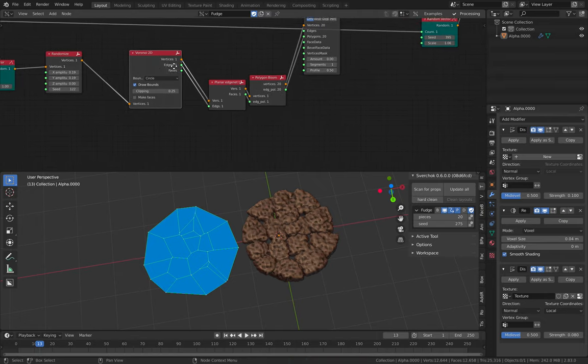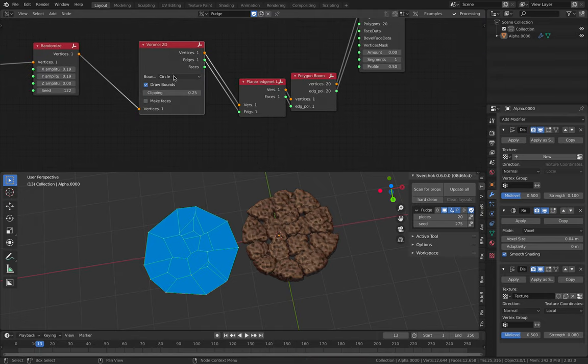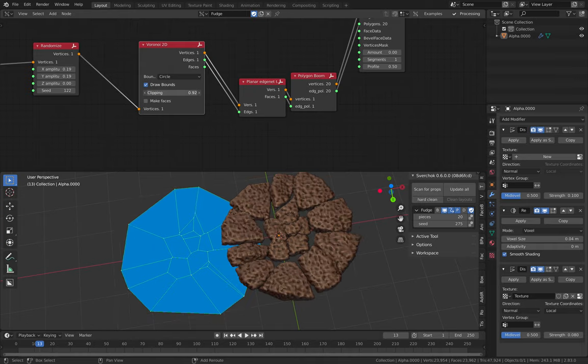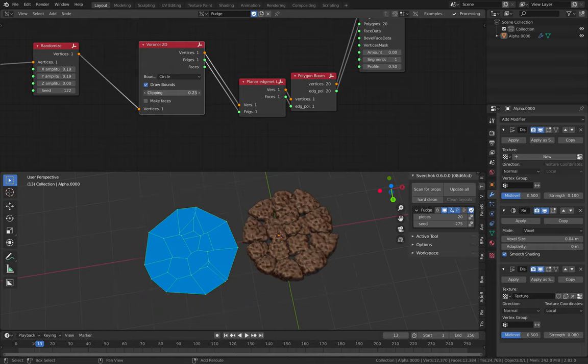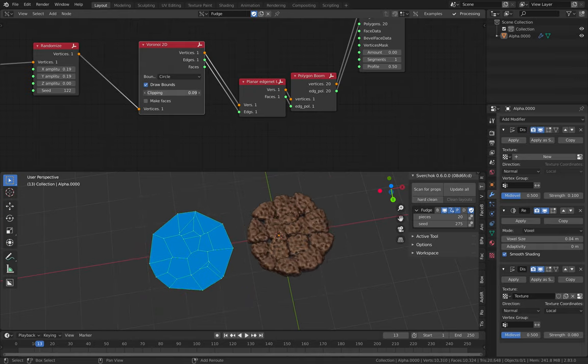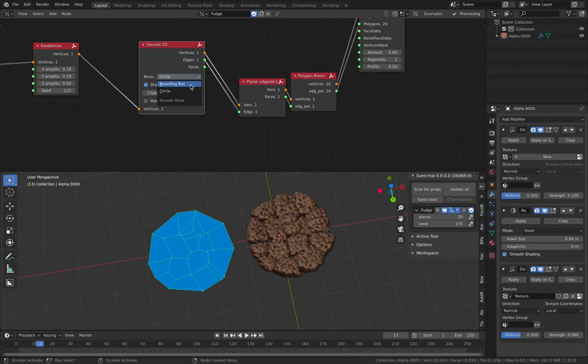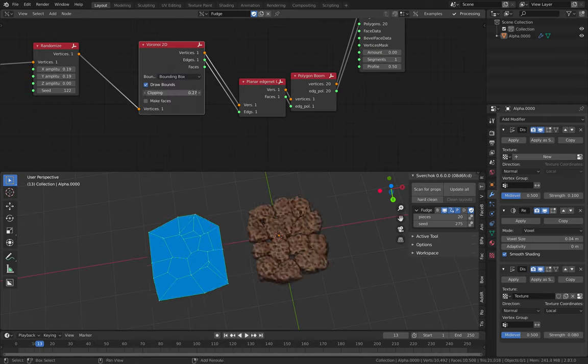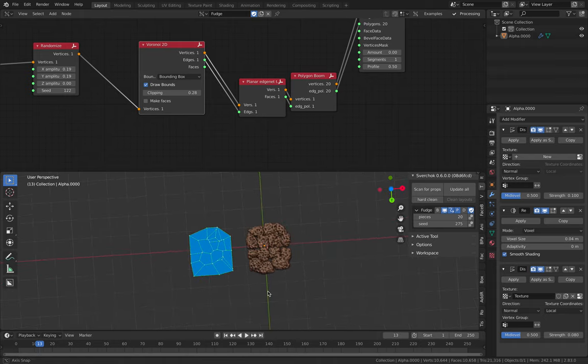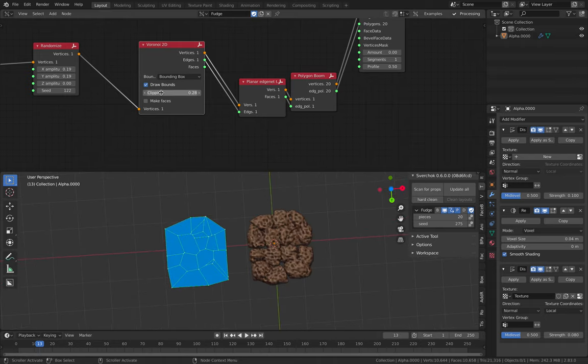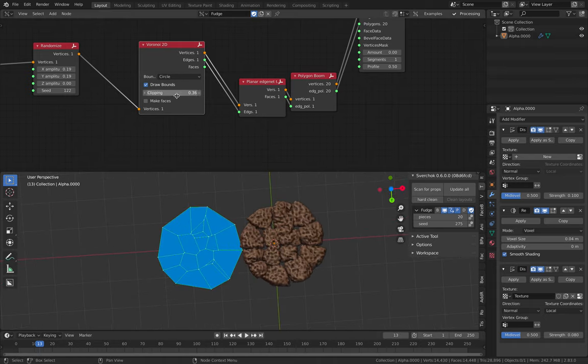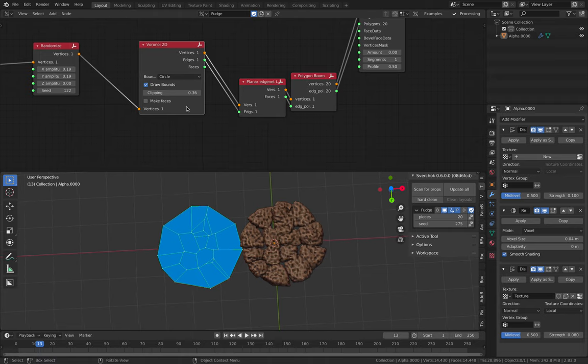And then I use Voronoi, Voronoi 2D. And then, oh, actually I am using boundary that's circular. I can have boundary that's not actually circular. It can be square. So we have like square cookies. So it's actually not bad. For now, we like it. Circle.